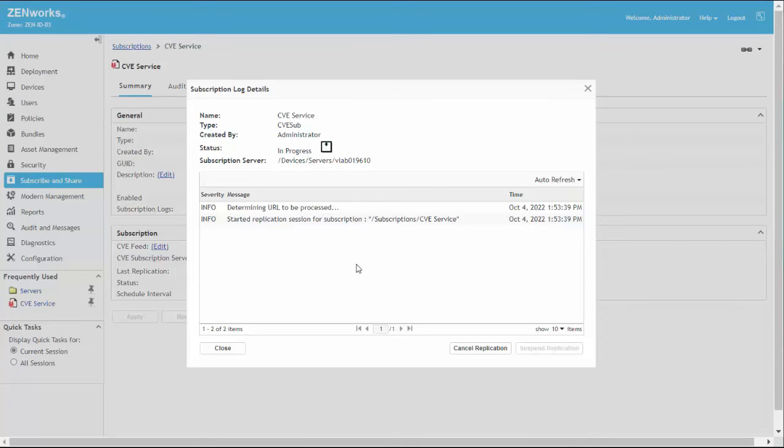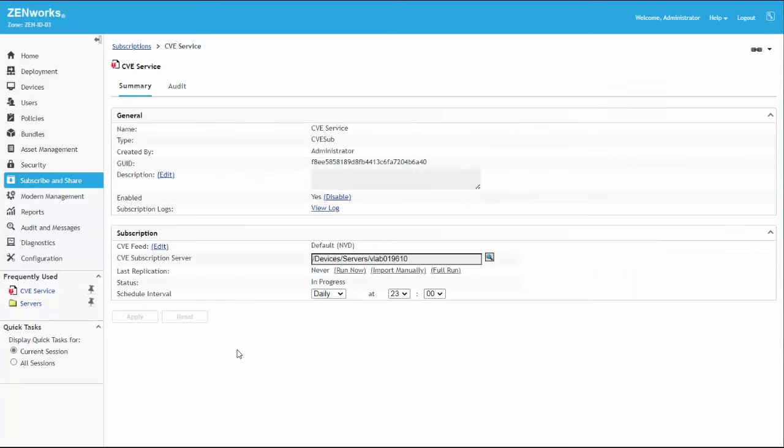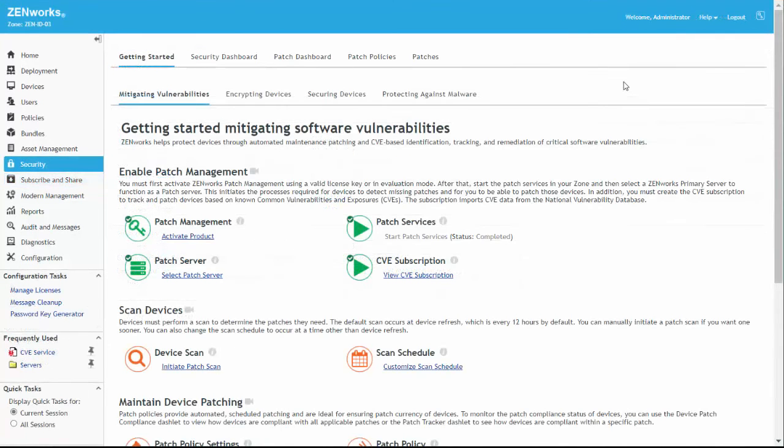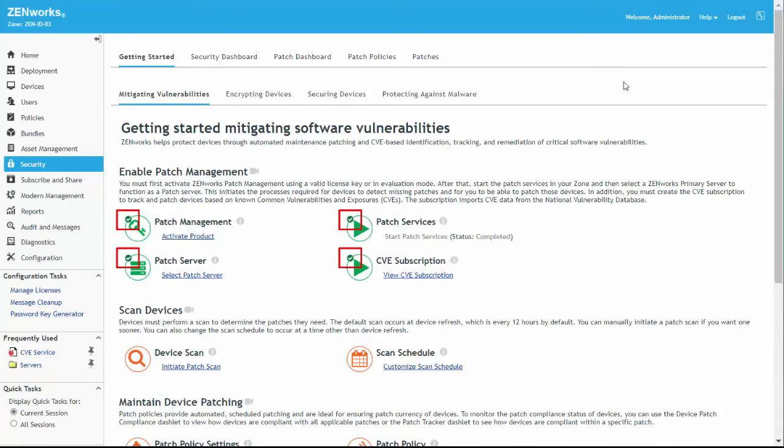Now that we've completed each of the configuration options in the Enable Patch Management section of this Getting Started page, we can see that all the status icons are now green.